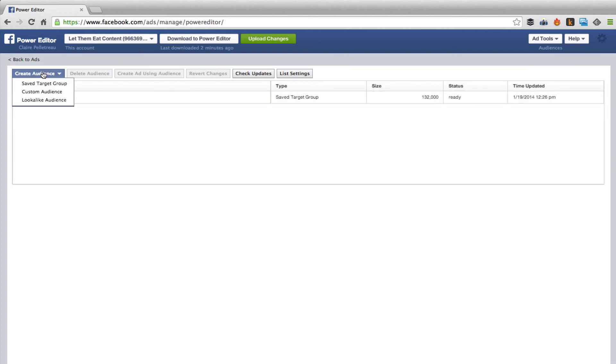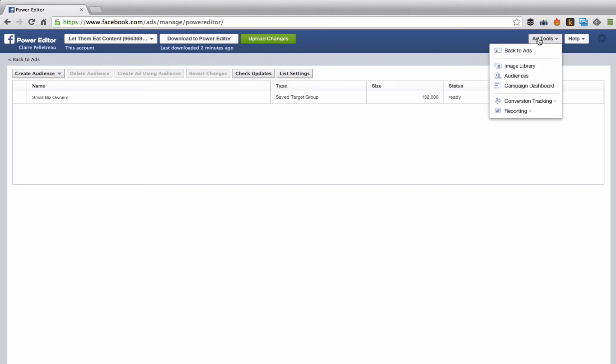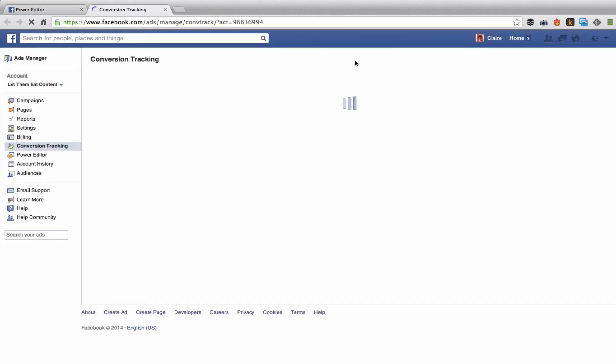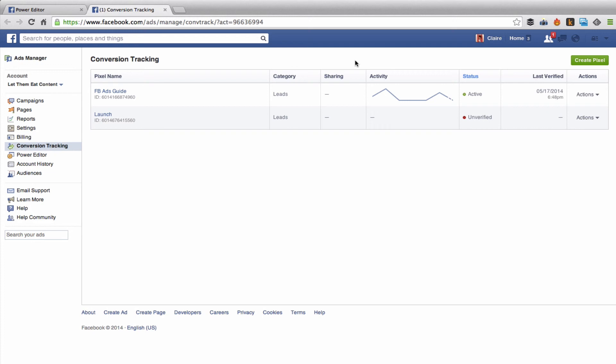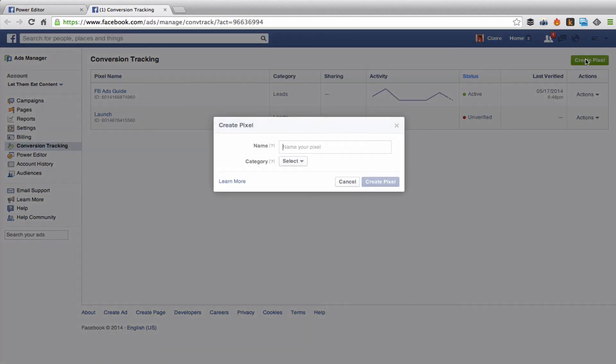Then you have conversion tracking, which if you read my blog or watch any of my other videos, you know that I'm pretty obsessed with conversion tracking. If you're not tracking the conversions of your ads, you're literally throwing away lots of money. So that's all I'm going to say for now. This is where you set that up over here with create pixel.